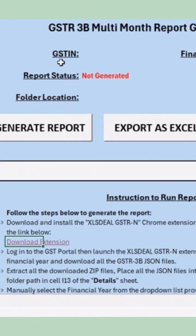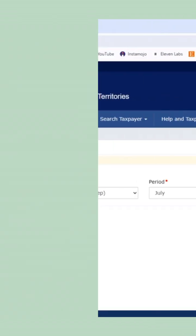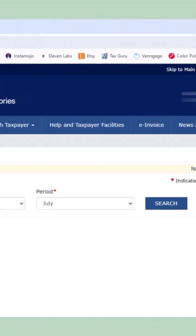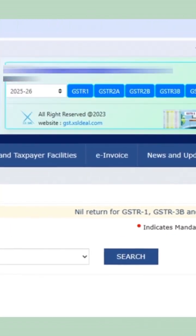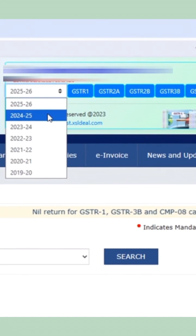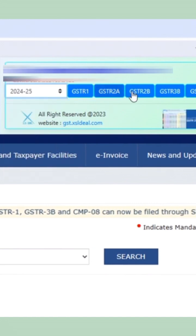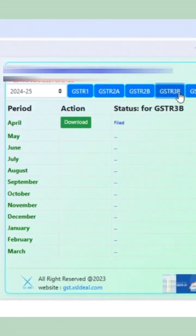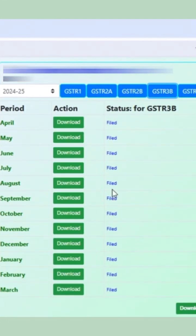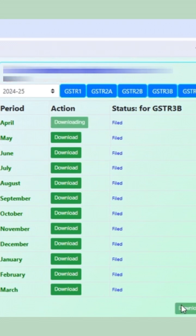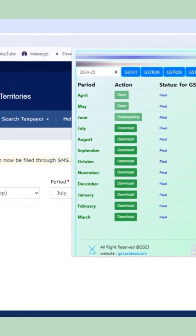The extension is available through the link provided. Once logged in to the GST Portal, open the extension, select the desired financial year, and click on GSTR 3B. Then, click on Download All to get all the JSON files at once.